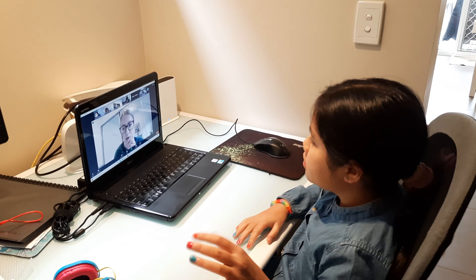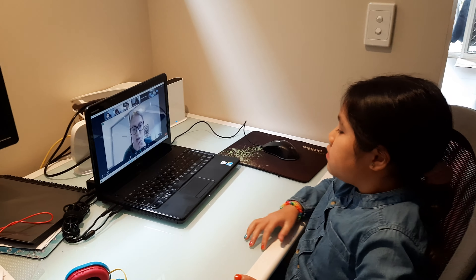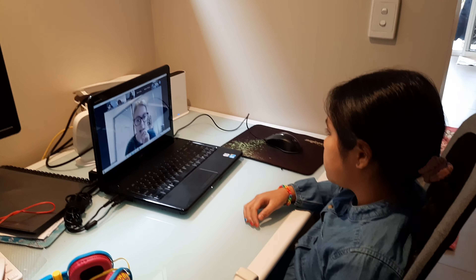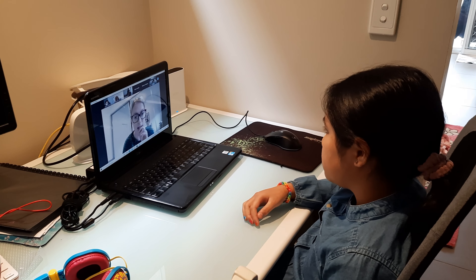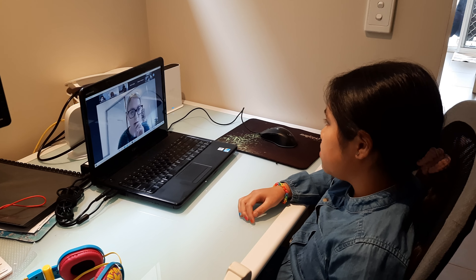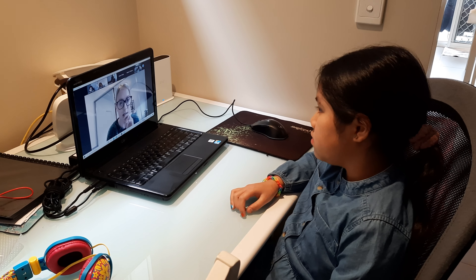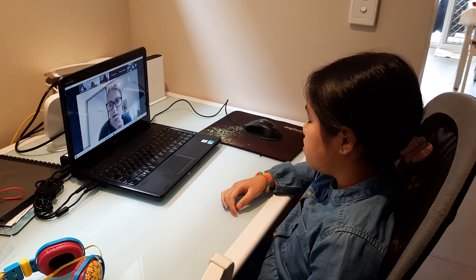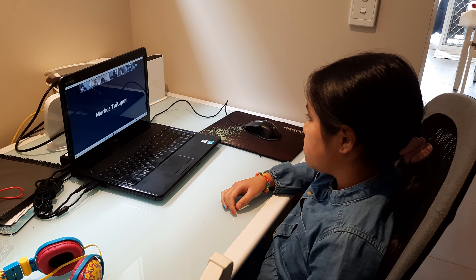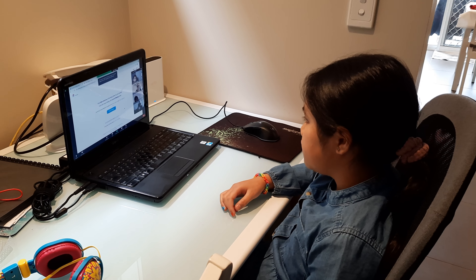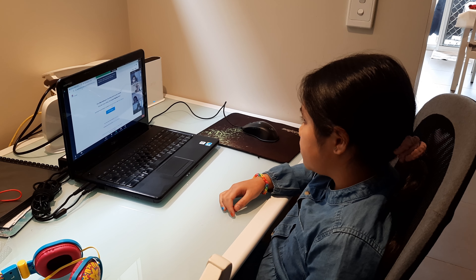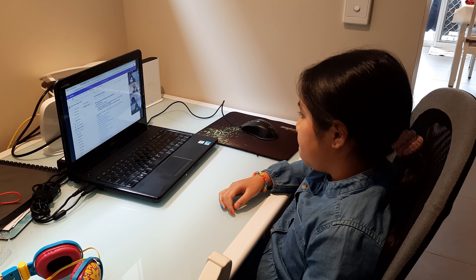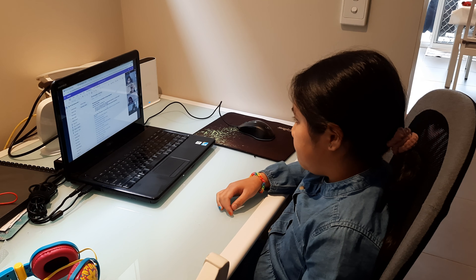I am going to try and share my screen again today. It didn't work yesterday, so I'm going to try this time. Can you see your class notebook on your screen now?